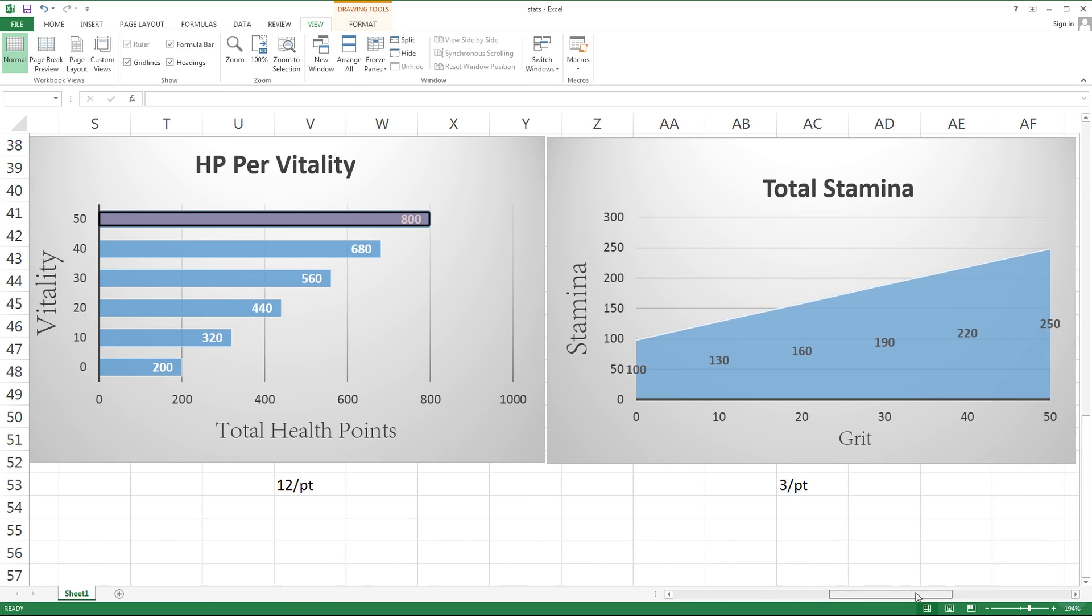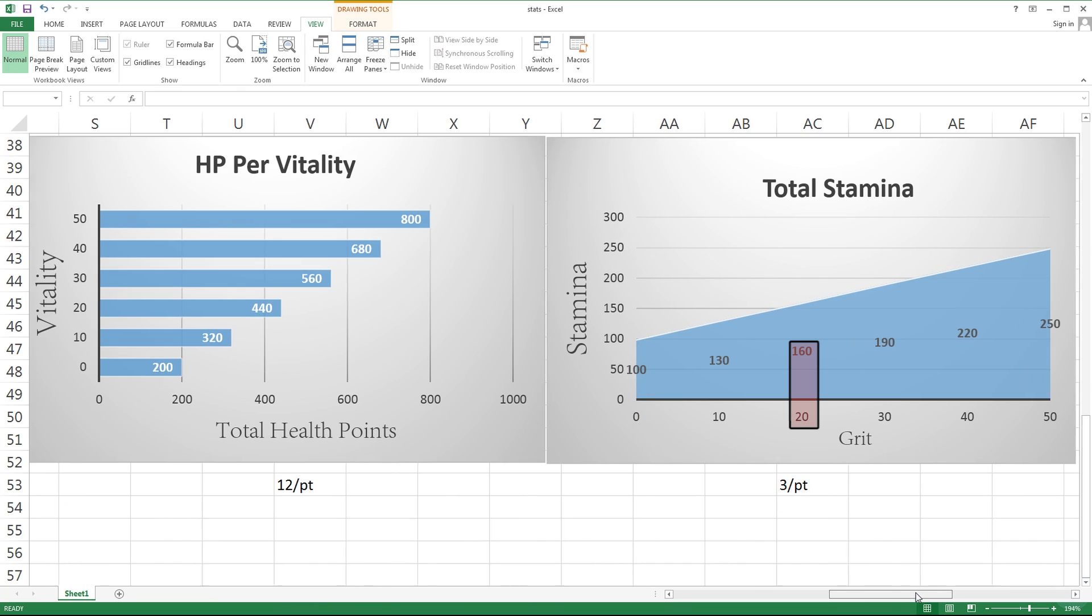The same can be said for stamina. We all start out with that 100 base, and for each point we're gonna get 3 points of stamina. If you invest 20 points into grit, you're gonna end up with about 160 stamina, which is about 60% more than you start with. But considering how fast stamina goes in this game, it's still not a lot. To effectively double your stamina, you need to invest about 33 points.